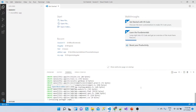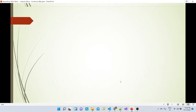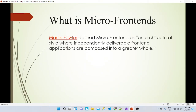Martin Fowler defined a micro frontend as an architectural style, which is correct. We want to move away from everything residing in a single application. We need an architectural style where independently deliverable frontend applications are composed into a greater whole — meaning small, independent frontend applications that can be combined into one complete application.